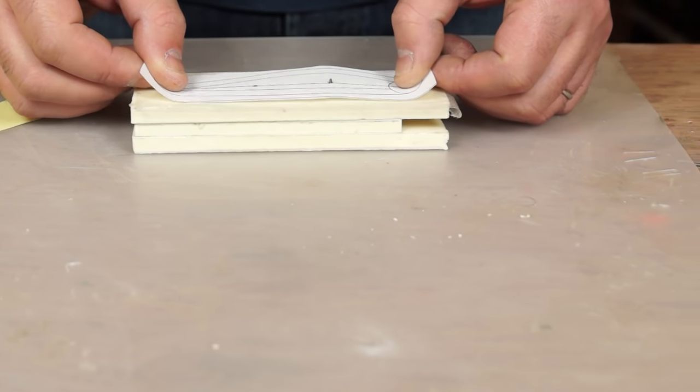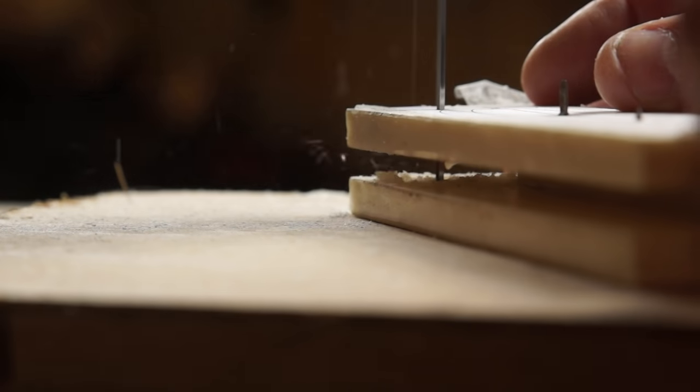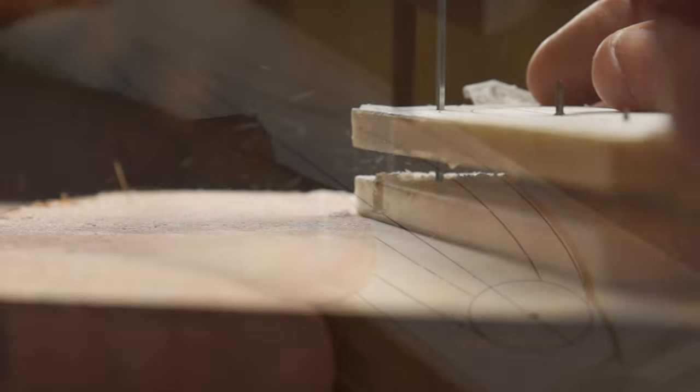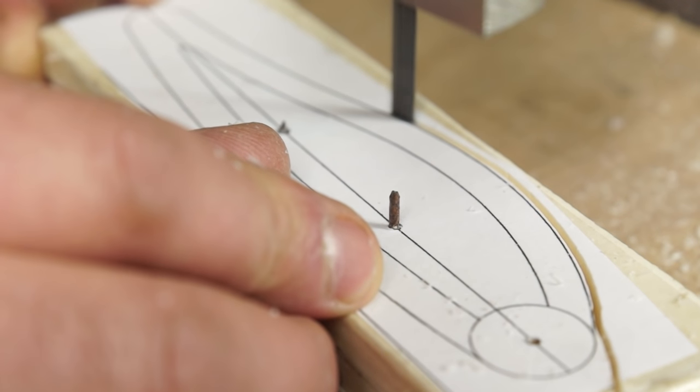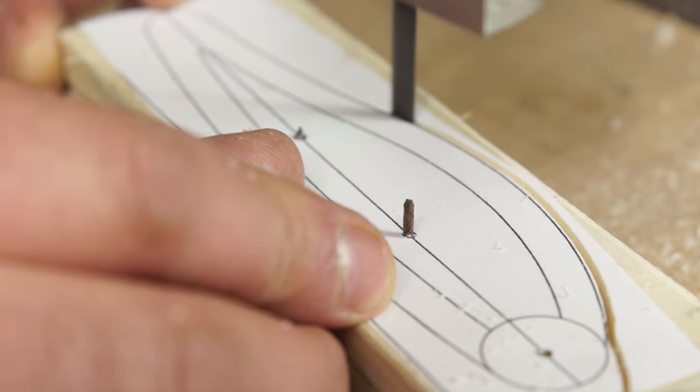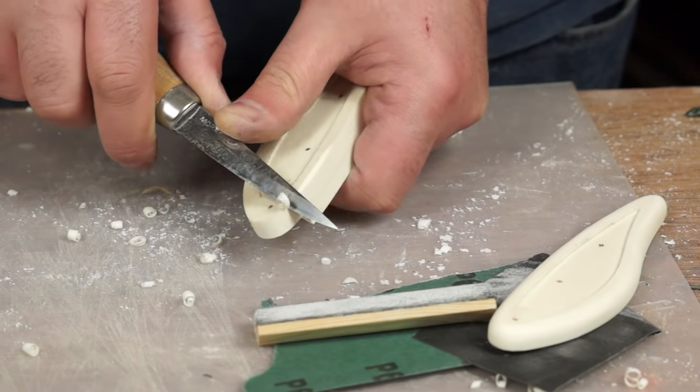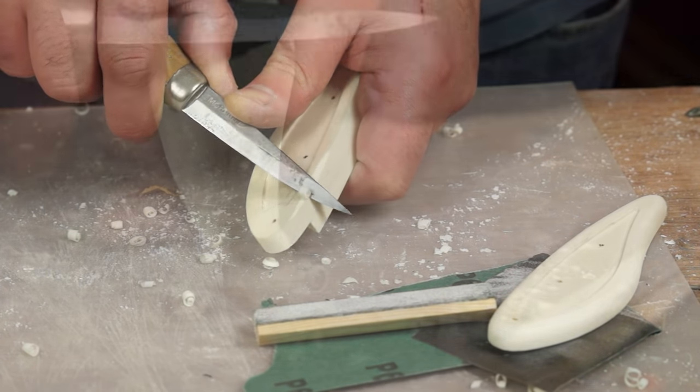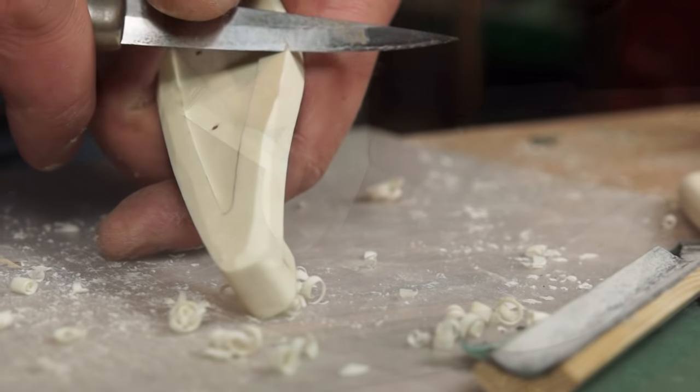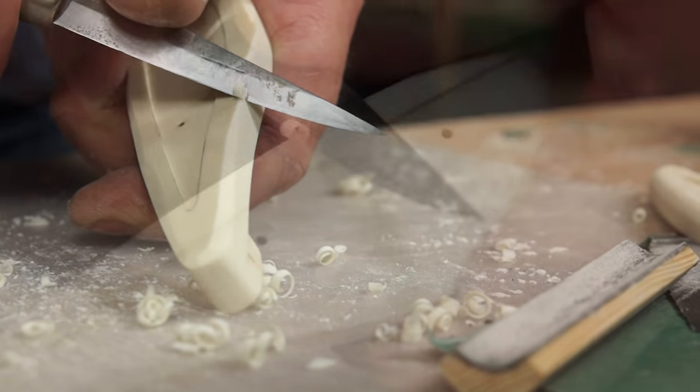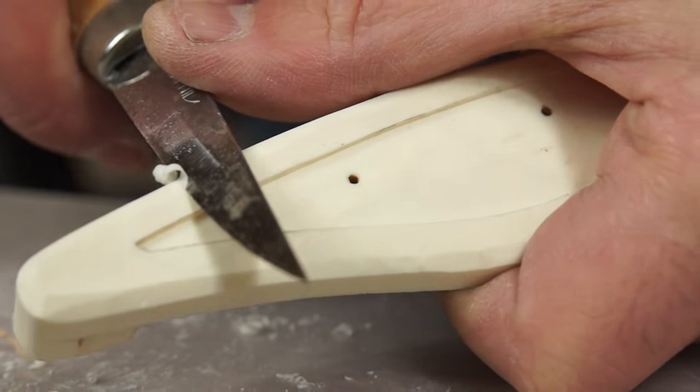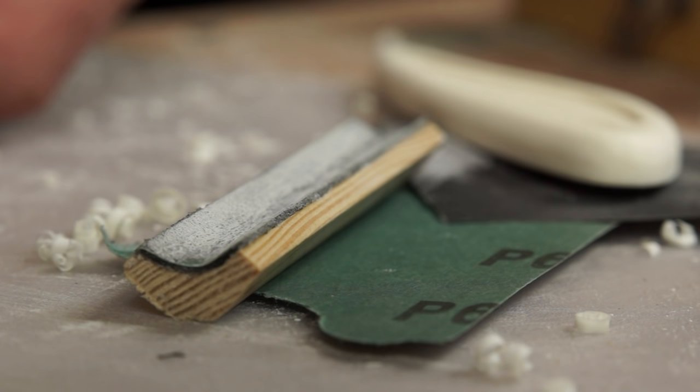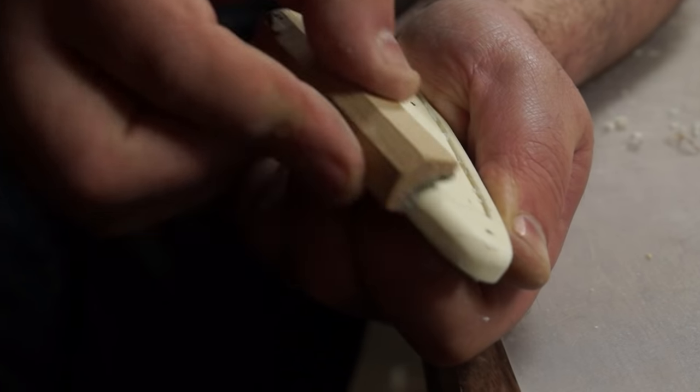Back to the bandsaw I can cut out the final shape and again put some work in with the sandpaper. To create the round over I can remove the bulk of the material with a knife. Before switching to some sandpaper that I've glued into a piece of Scotia bead to give me the finish radius.